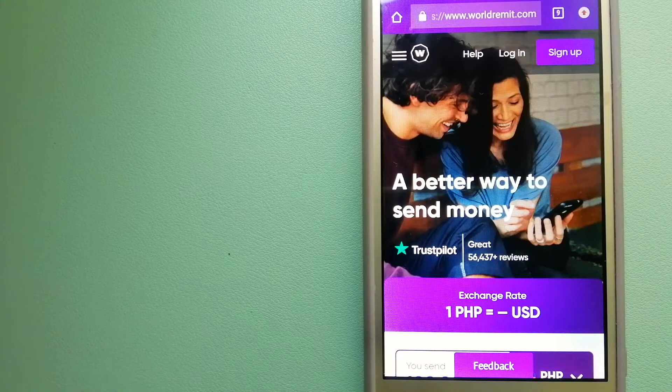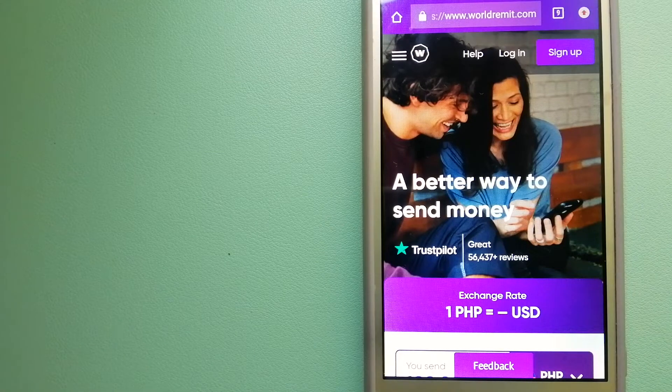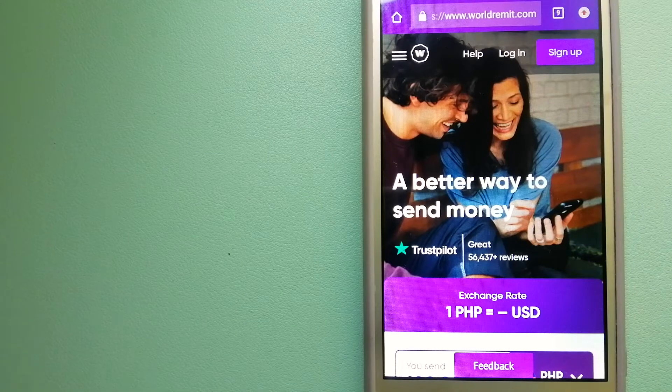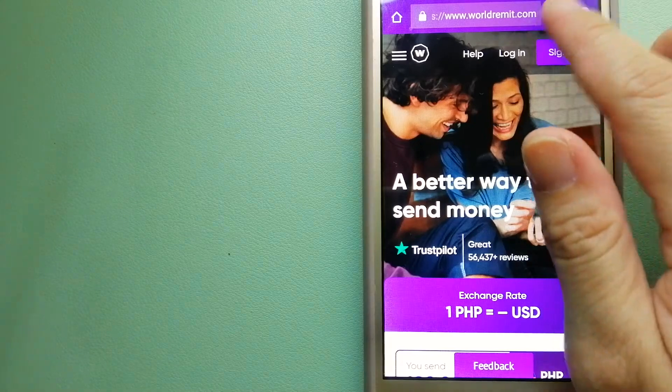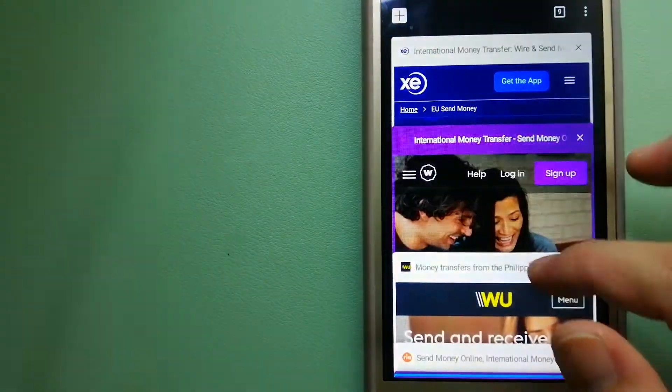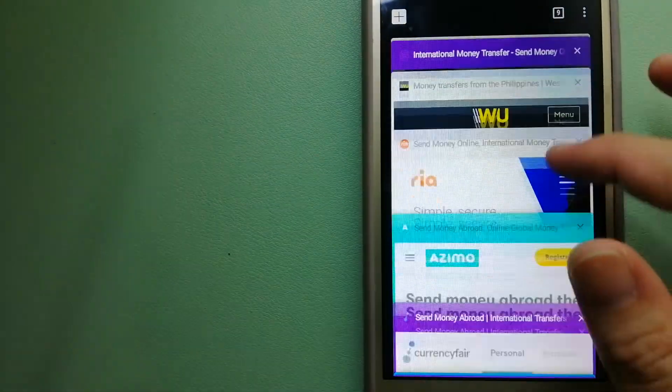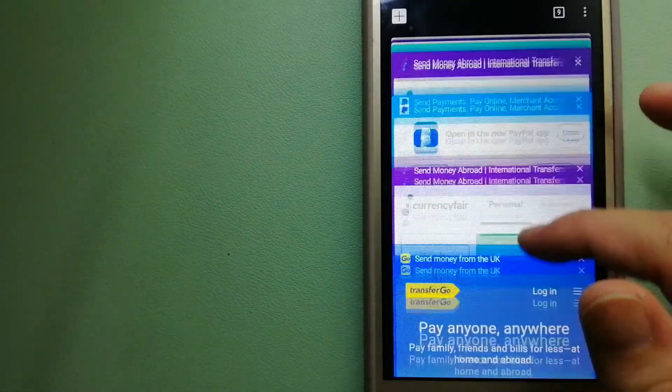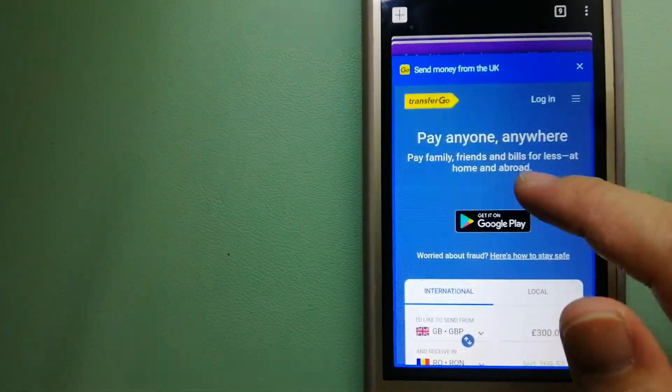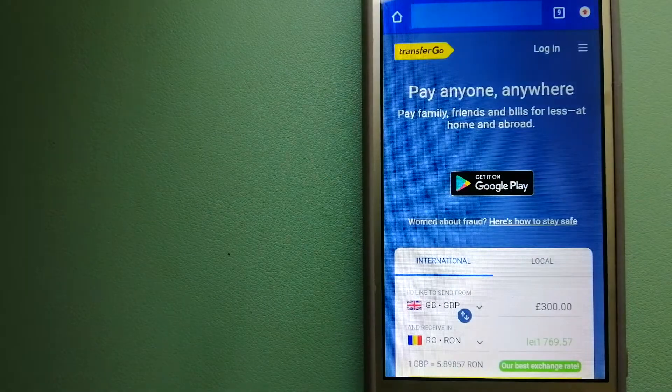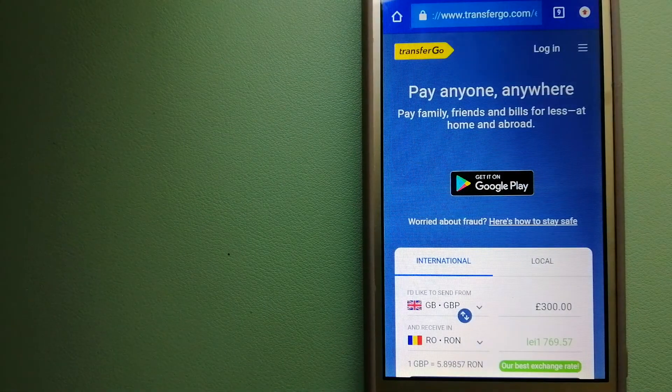To know more about WorldRemit, just check the video description.